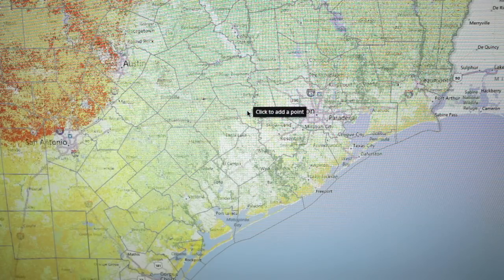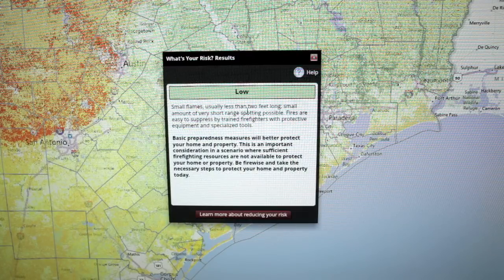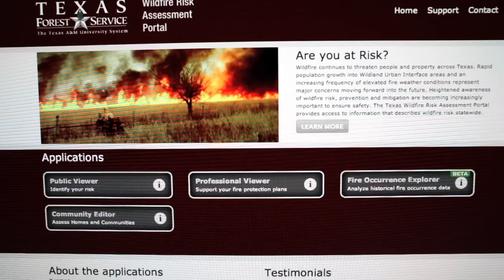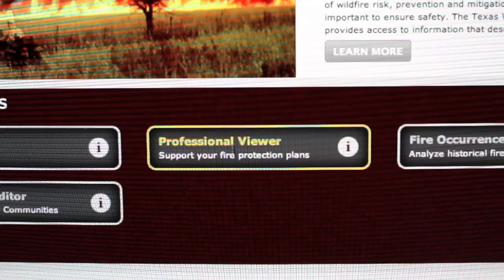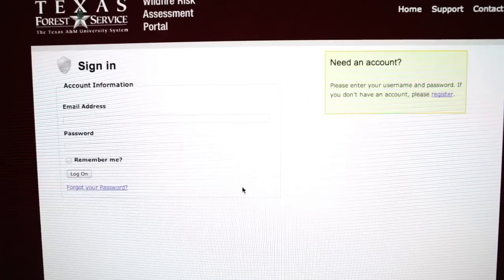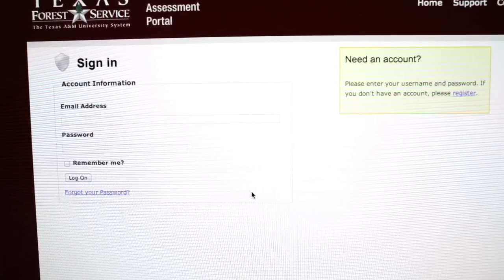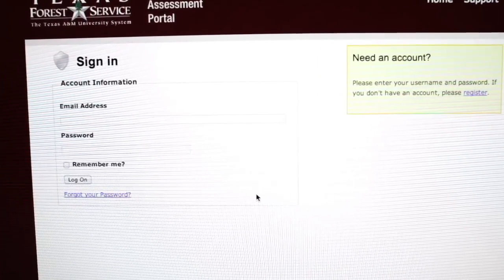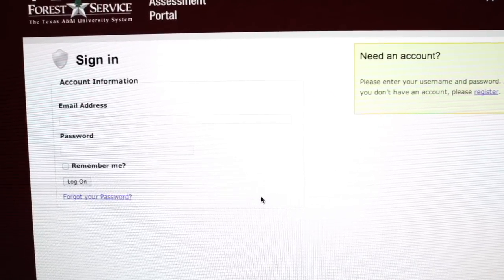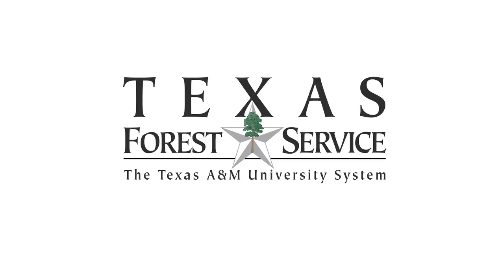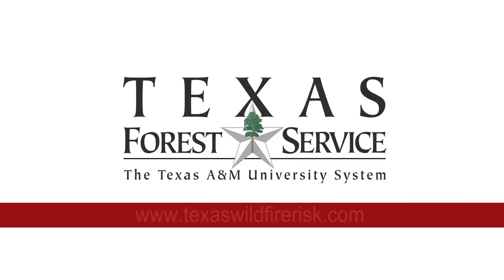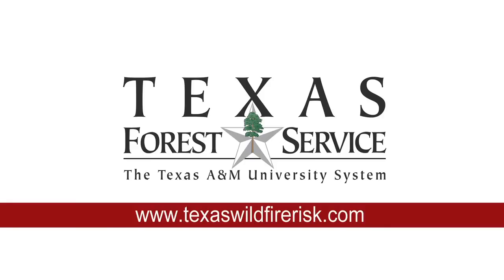Communities interested in getting started may register when they click on the professional viewer button. From there, easy-to-use getting started menus will guide the user through the portal and toward protecting their communities. Texas Forest Service — protecting, conserving, and leading the state of Texas.